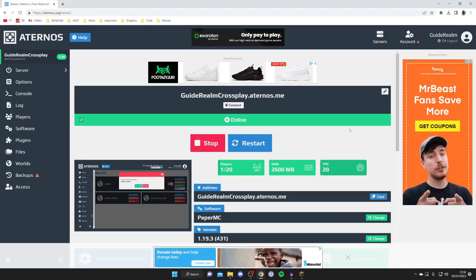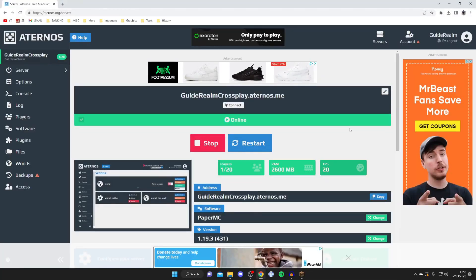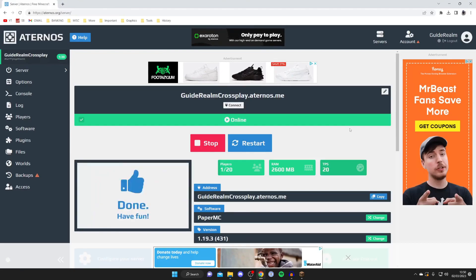So here we are on my Aternos server so all you need to do is go onto Aternos and go and set the server which you want to go and change the view distance of.